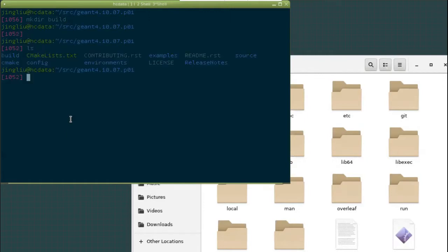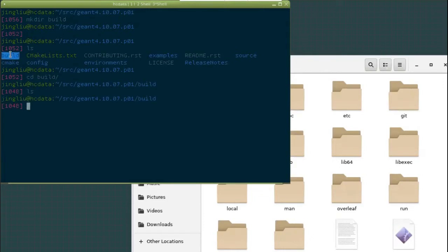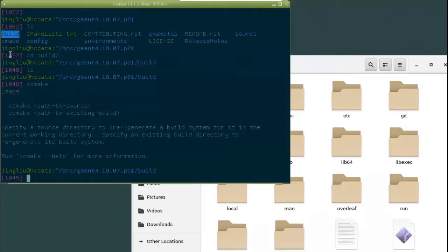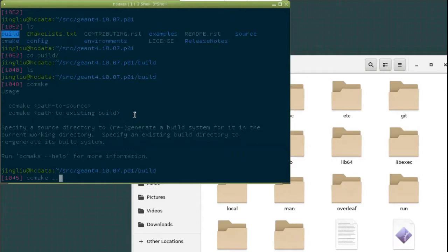So let's create the build directory. Take a look. We have the build directory here. So let's get into it. And there's nothing inside, of course, because we just made it. So now what we do is we do ccmake instead of cmake. Okay, so we need to add a path to the source. So the path to the source is our parent directory. So we just add dot dot means the parent directory.